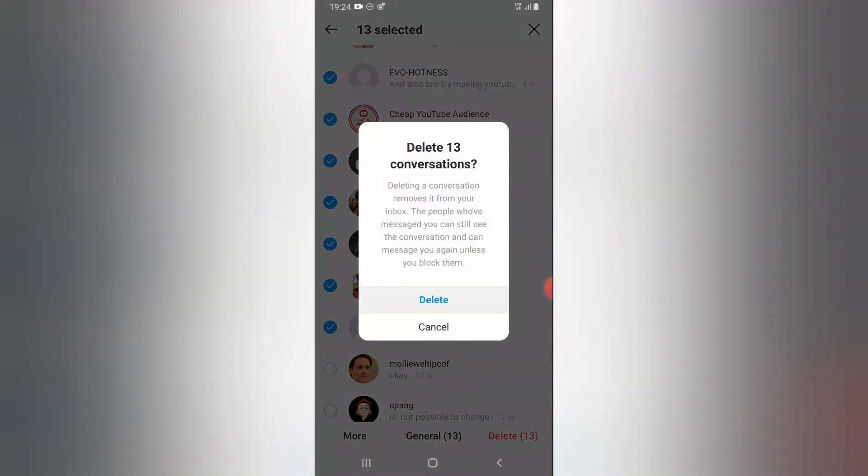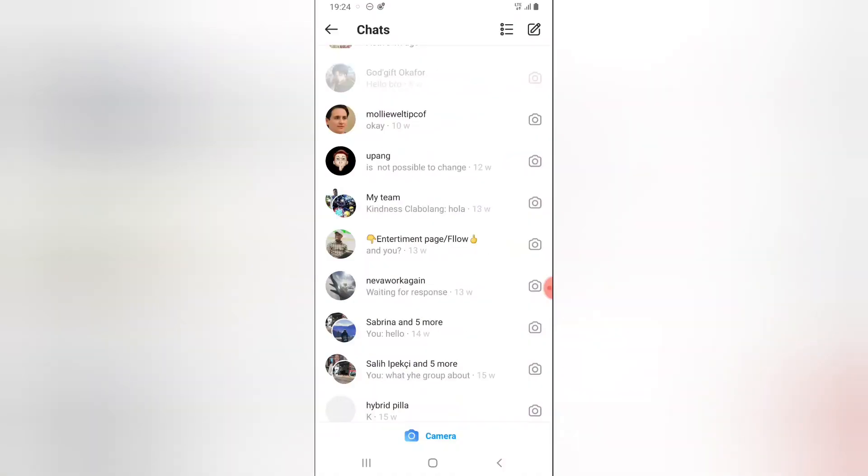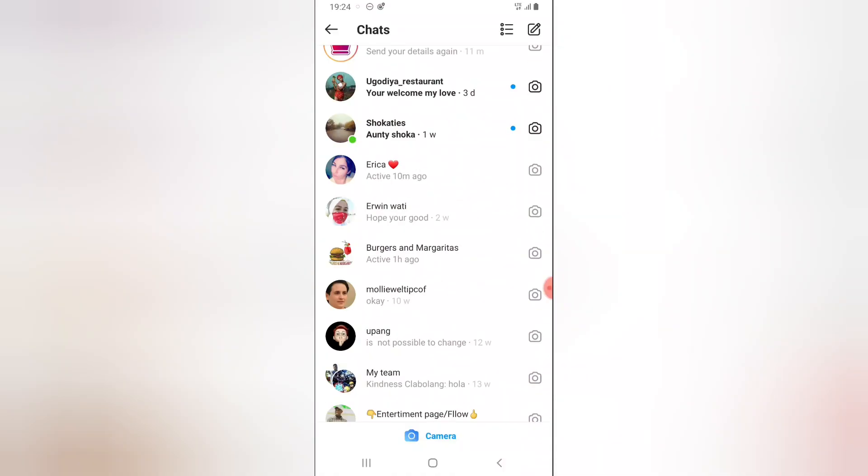It's going to delete 13 of these conversations. You can see that they are all deleted right now.